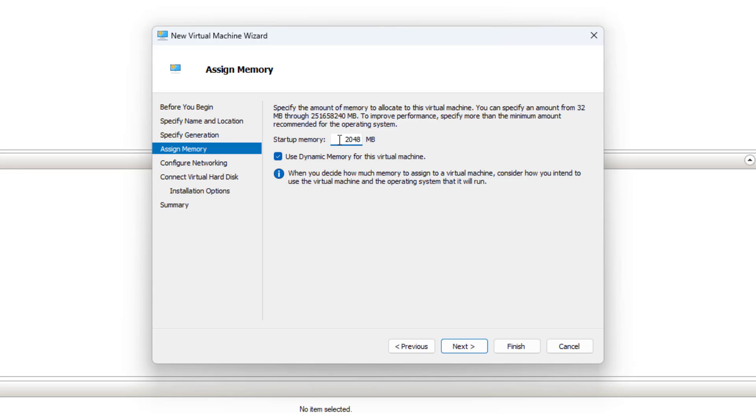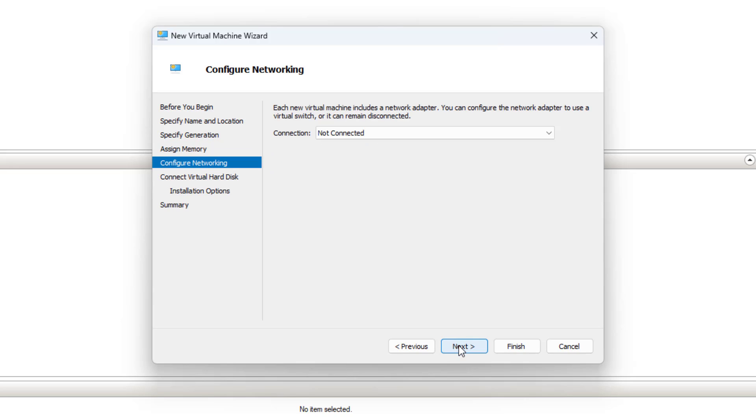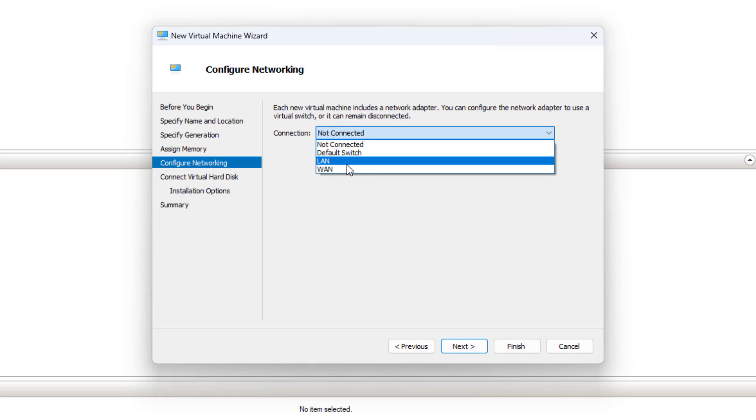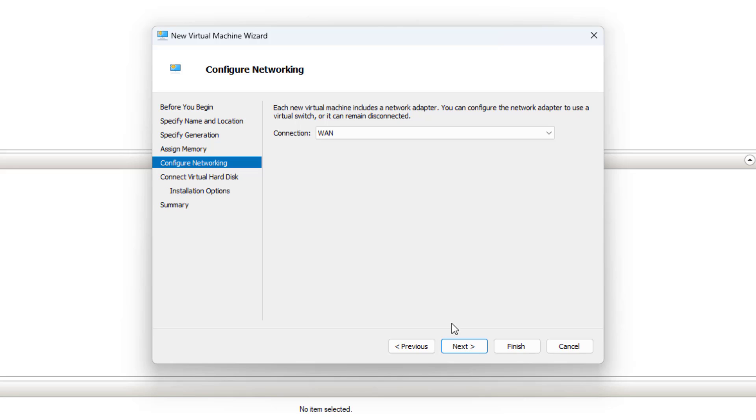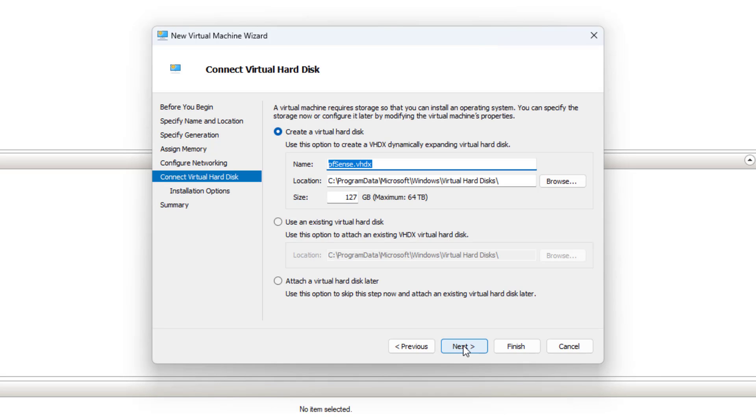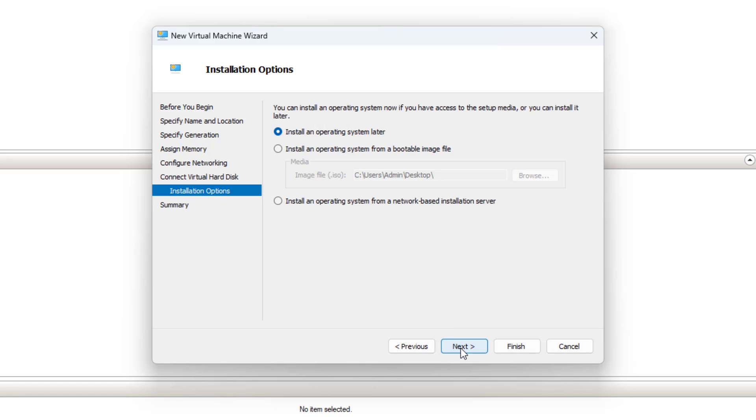Next you configure the network connection for PFSense. First, you configure the WAN connection for the firewall, the LAN connection will be added in a later step. Then you set up the hard drive for the virtual machine. I recommend you create a 20GB hard drive for PFSense.